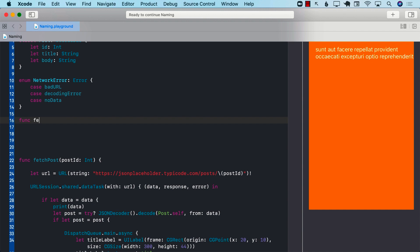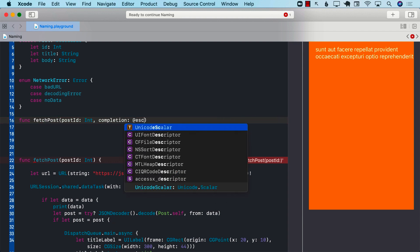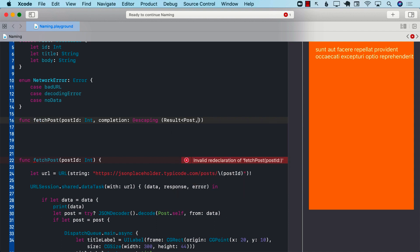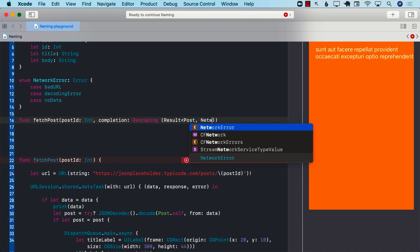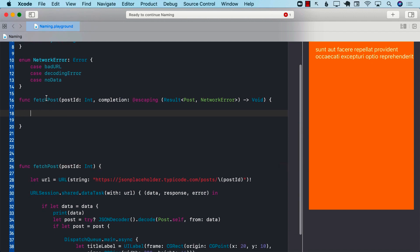Now I'm going to create the fetchPost function — just like before, nothing wrong with that. You pass in the post ID. Now this is an asynchronous function, meaning it is going to perform a URL session request asynchronously. I can't really return from it directly because it might be too early and the post might be empty. So what we're going to do is pass in a completion handler — escaping — a closure using the new Result type, passing in the Post and the NetworkError. This is not going to return anything, so void.